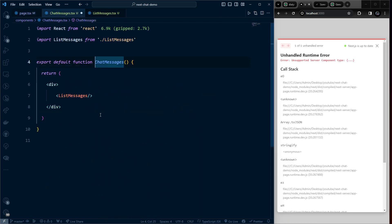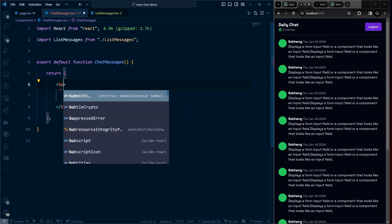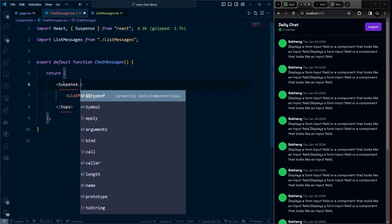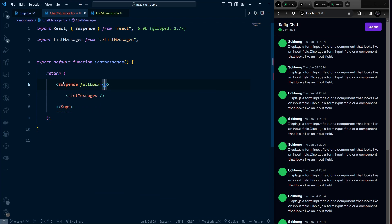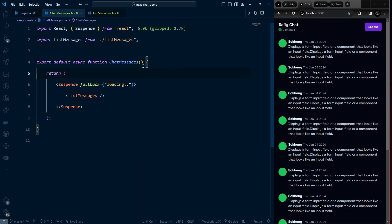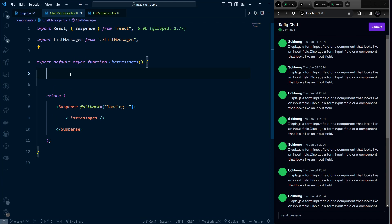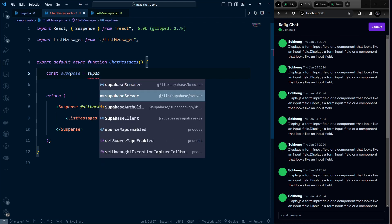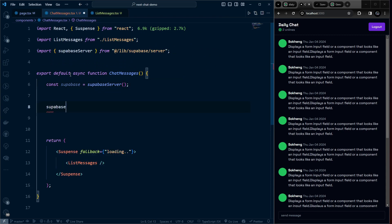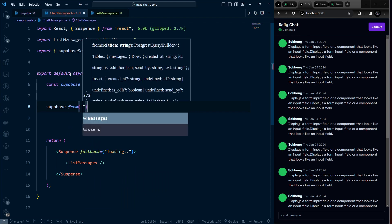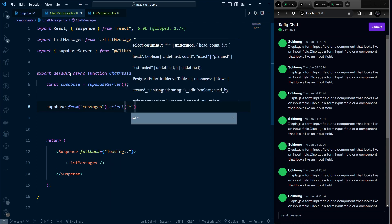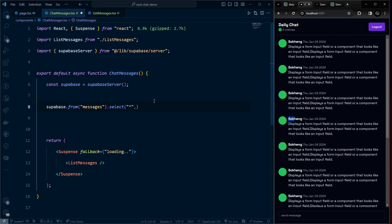In chat-messages.tsx, wrap the fetch in a Suspense boundary with a fallback of 'loading'. Since chat-messages is a server component, use createSupabaseServer and call supabase.from('messages').select() with all fields. Also join the user table to get the display_name and avatar_url using the relationship.